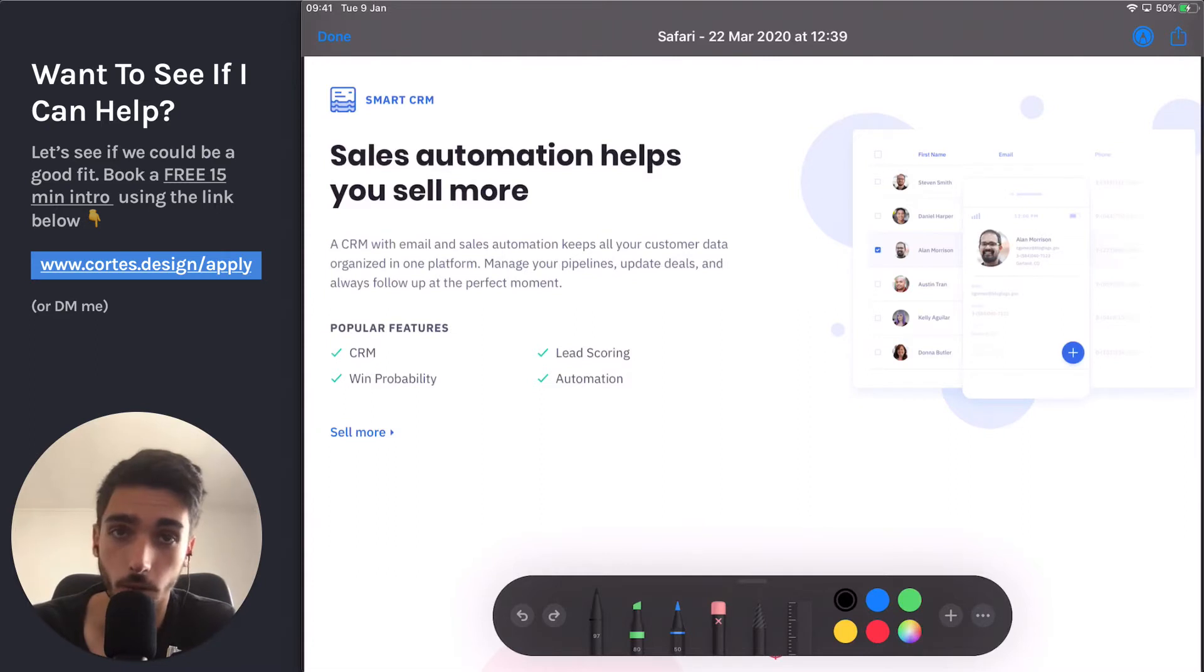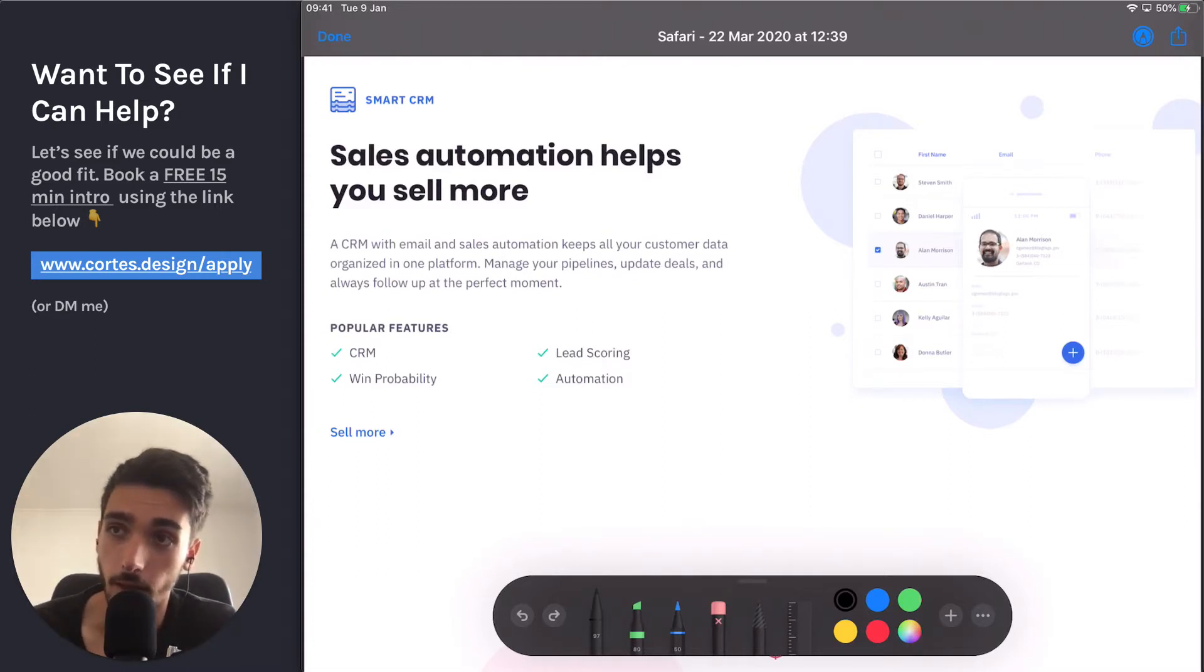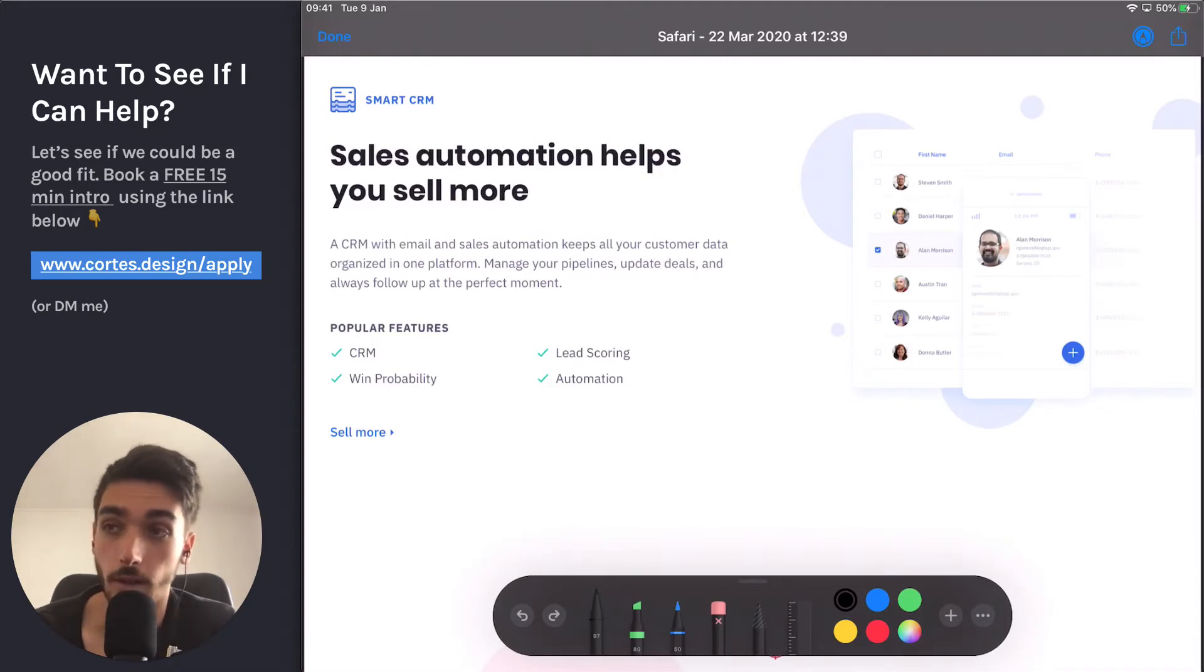And a friend of mine, which is also a marketer, also referred me to ActiveCampaign. And that's how he mentioned it as well, as an all-in-one tool. So that's why they're selling me the wrong thing.